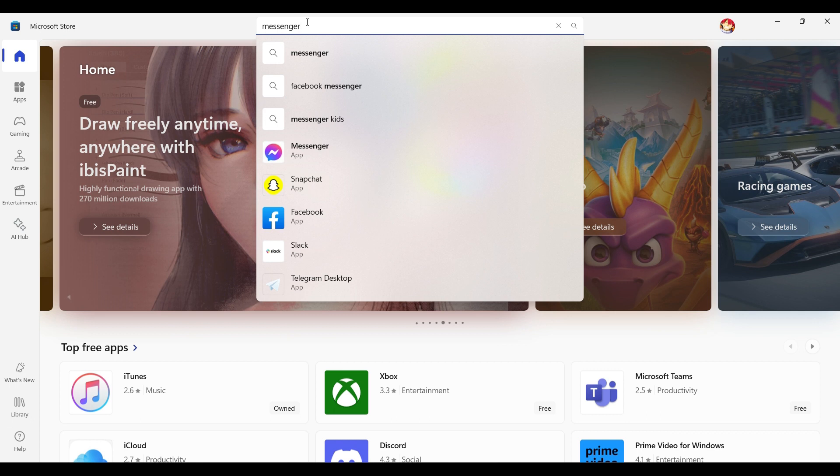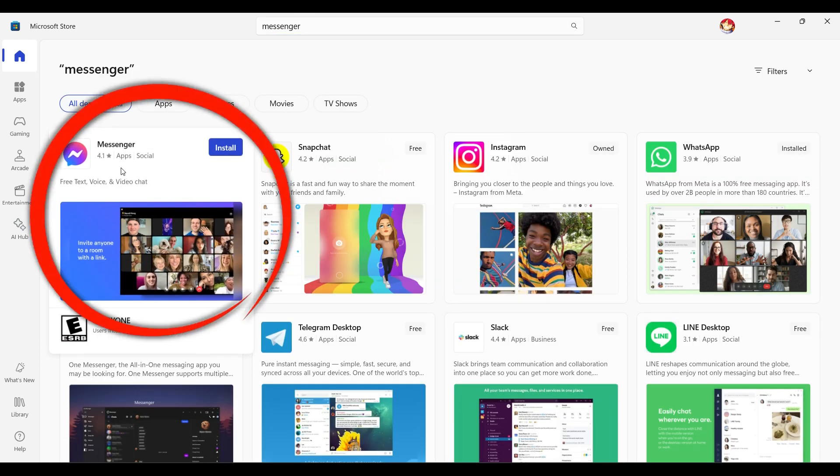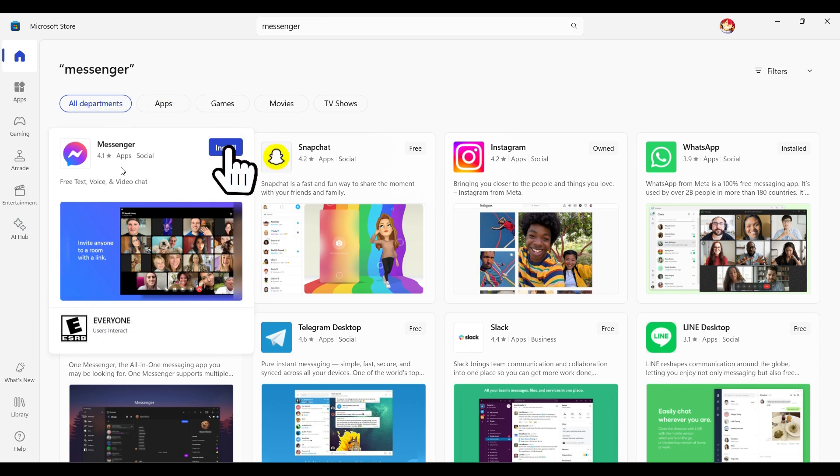Now there are lots of search results, but right here is the Messenger. If you want to, you can install Messenger from right here. You simply need to click on this install button that's available at the top right.